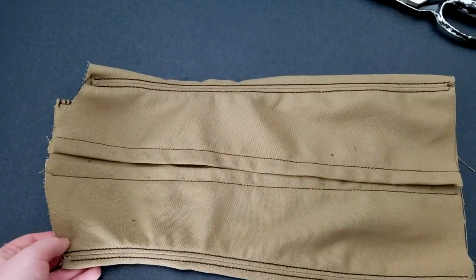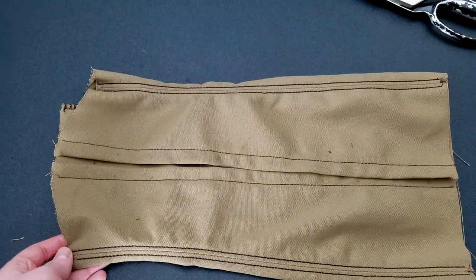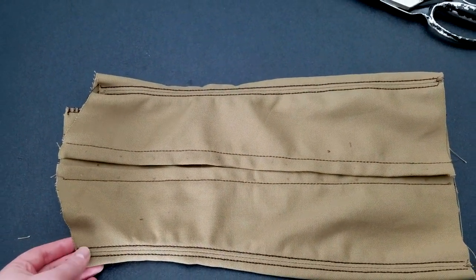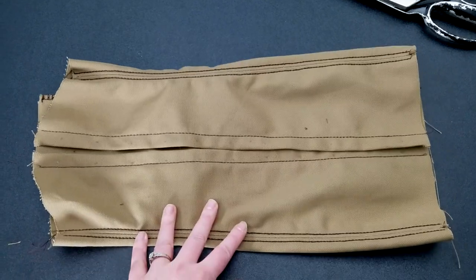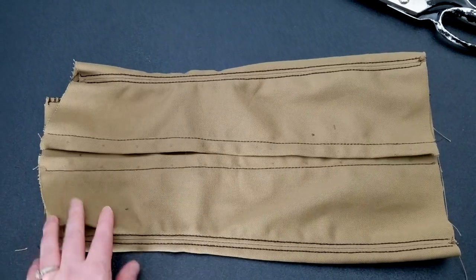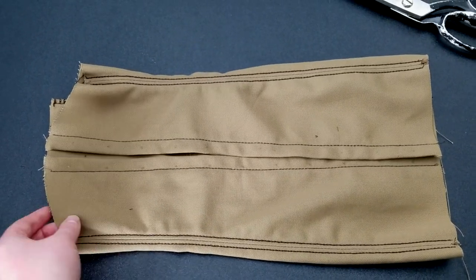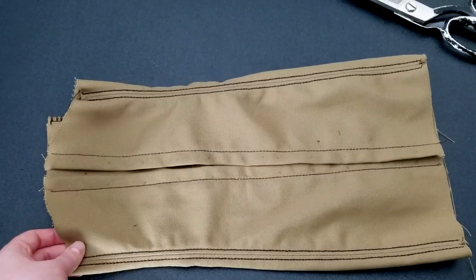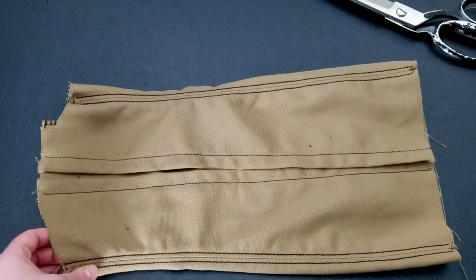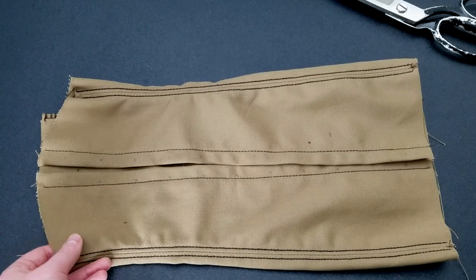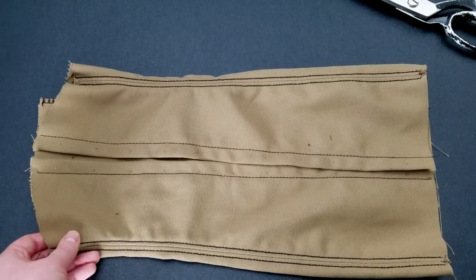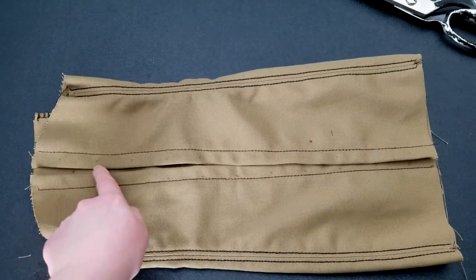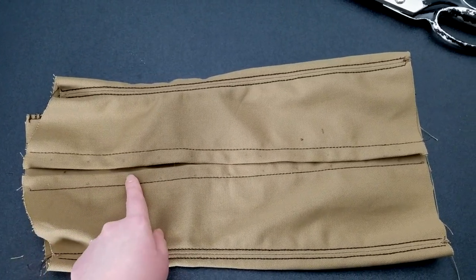This is what I've gotten done so far, and I'm pretty much at a stopping point. I'm going to wait to finish this, because all I have left to do is the binding, and it's going to be in a contrast fabric, and I haven't cut it yet, and I really don't feel like doing that tonight.